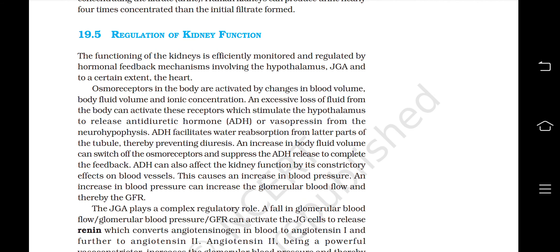Regulation of kidney function: The functioning of the kidney is efficiently monitored and regulated by hormonal feedback mechanisms involving the hypothalamus, JGA and, to a certain extent, the heart. Osmoreceptors in the body are activated by changes in blood volume, body fluid volume and ionic concentration. An excessive loss of fluid from the body can activate these receptors, which stimulate the hypothalamus to release antidiuretic hormone ADH or vasopressin from the neurohypophysis. ADH facilitates water reabsorption from the latter parts of the tubule, thereby preventing diuresis. An increase in body fluid volume can switch off the osmoreceptors and suppress ADH release to complete the feedback.